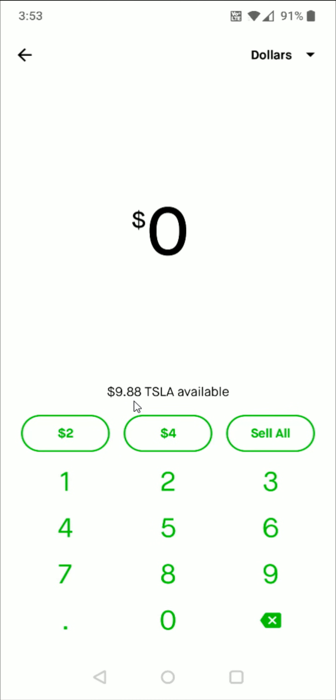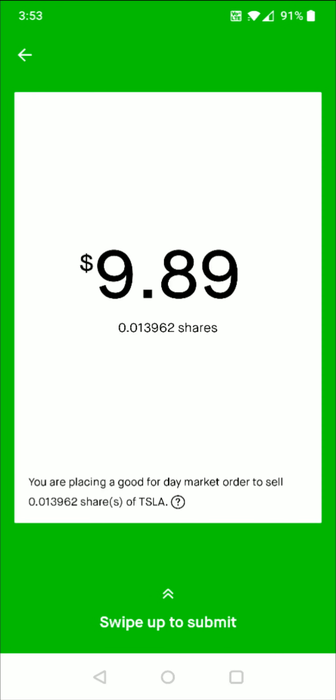So right here it says I have $9.88 worth of Tesla shares available that I can sell. So if I wanted to sell all of this, I click on the sell all option right here. And then it's going to show me how much that I'll get for this, how many shares it is. And I'm placing this sell as a market order.